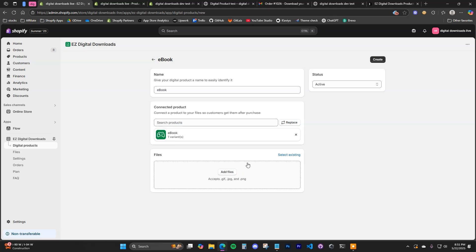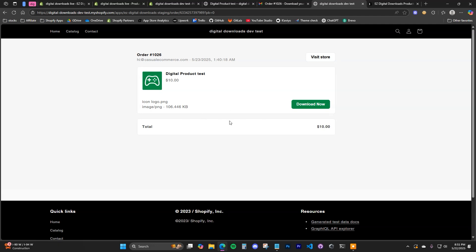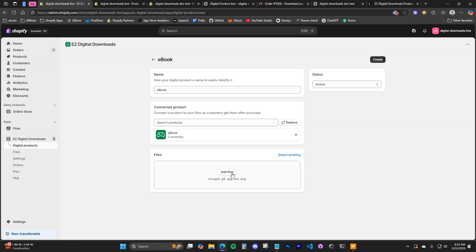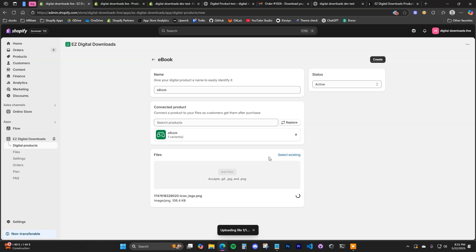Now we can add our files — you can add one file or multiple files to this product. All the files you add here will be available on the download page after the customer purchases. If you attach multiple files, there'll be multiple files showing on the download page. Click Add Files — the app supports all major file types like GIF, JPEG, MP4, ZIP files, etc. If there's a file type the app doesn't accept, leave that in the comments and we'll try to add support for it.